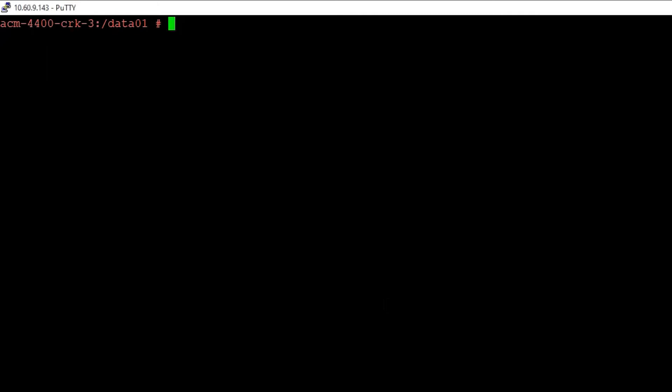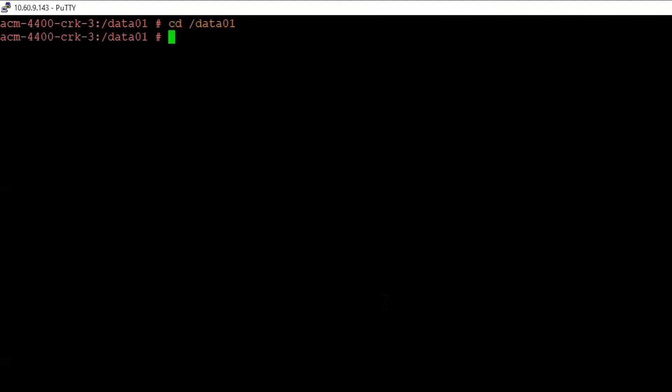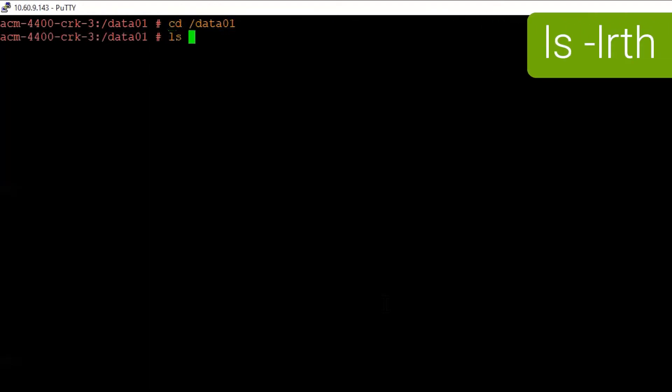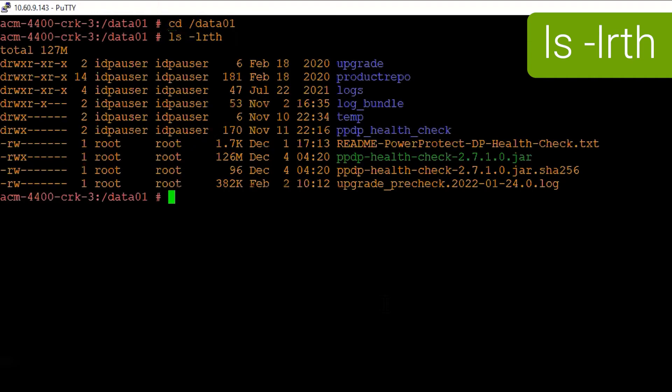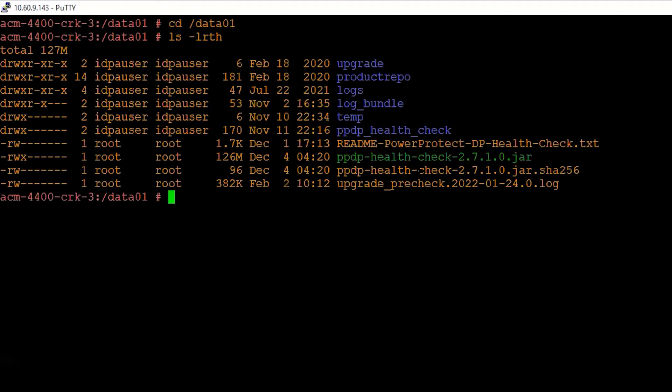As a first step, traverse to the data01 directory where you have placed the files. You can do so by issuing the cd command, space, /data01. Once you reach here, you can list the files using ls command. You can see the utility that we want to run is present here along with the SHA-256 file.